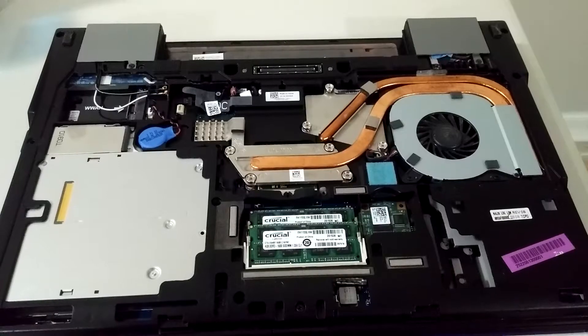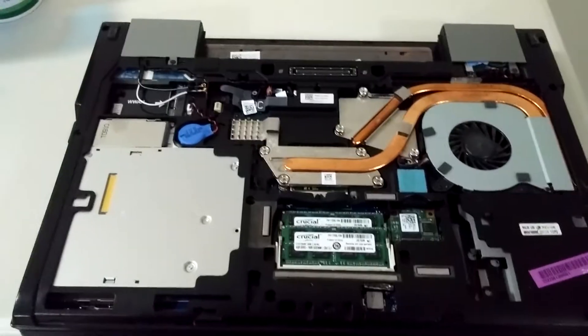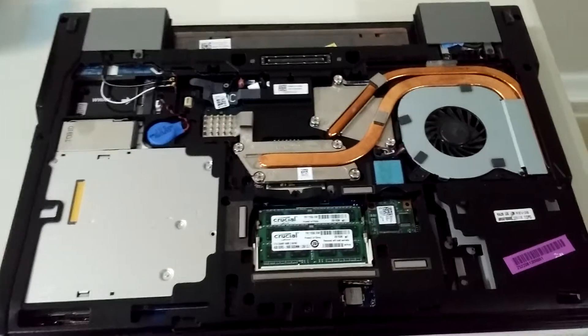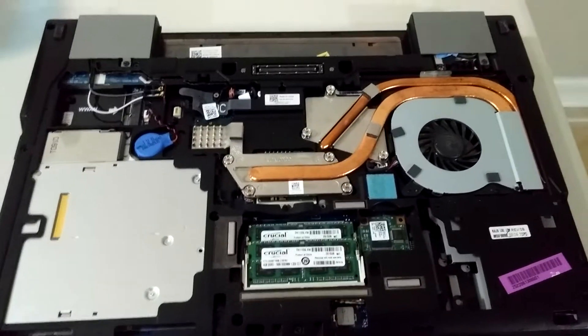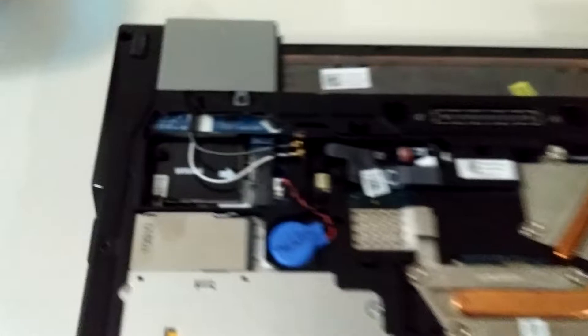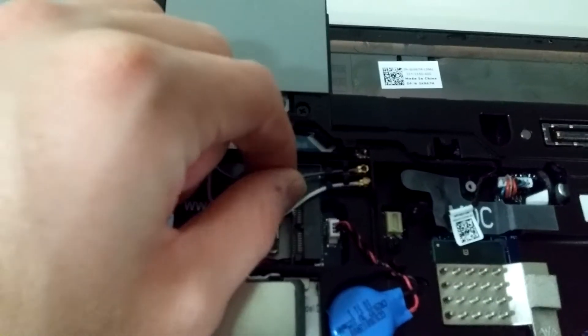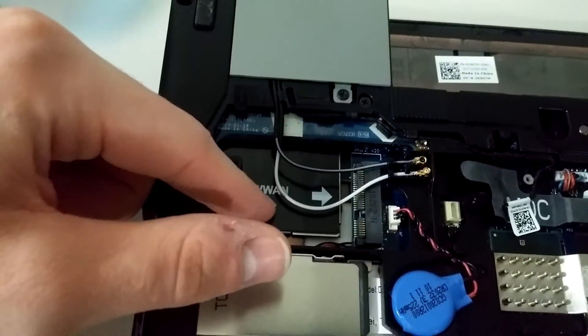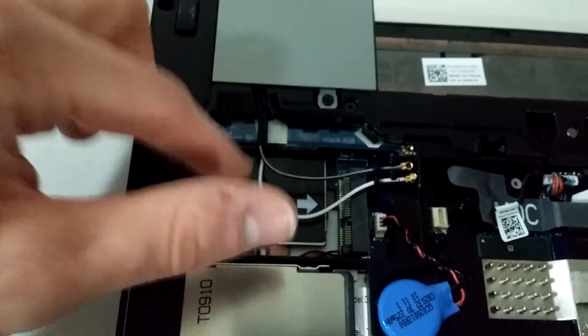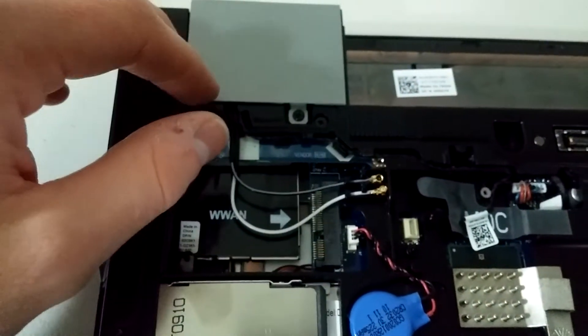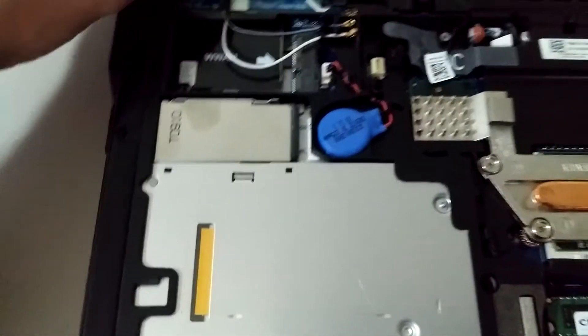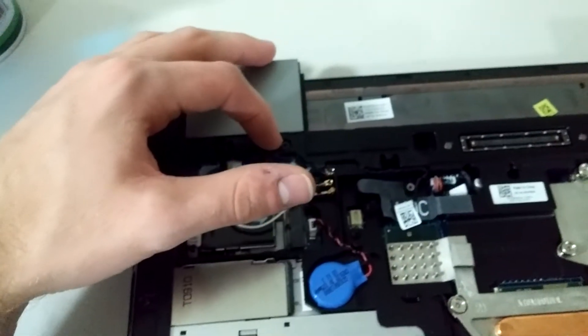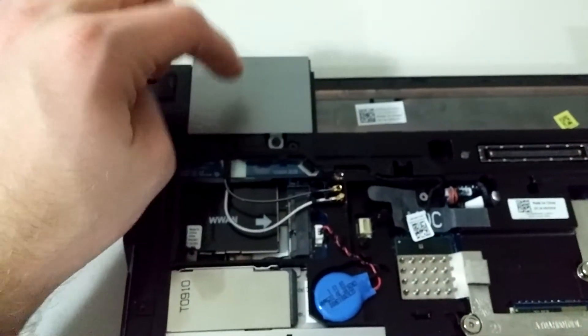So once you have the bottom base off, we can see inside the laptop. And as we can see over here, we've got our wireless WAN slot where you can add the wireless WAN. And one of these contains the LAN card, one of these hinge covers, and I believe it's this one if I'm not mistaken.